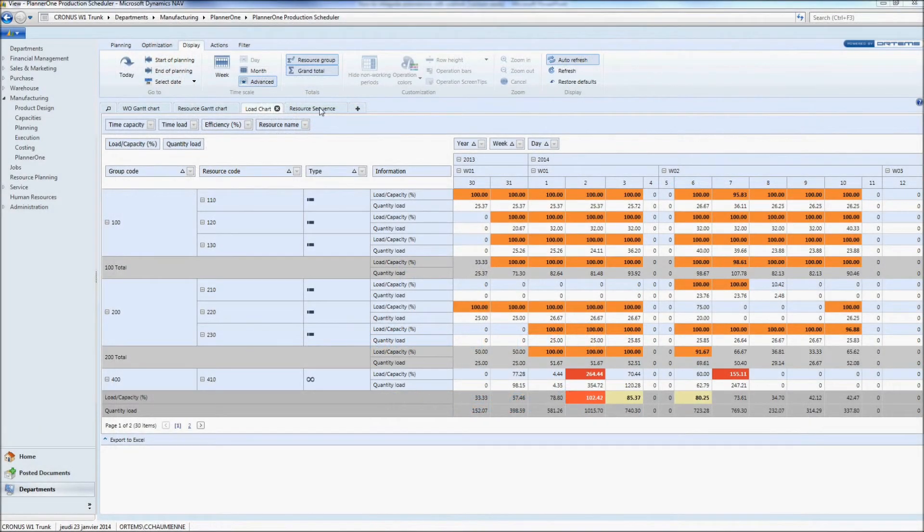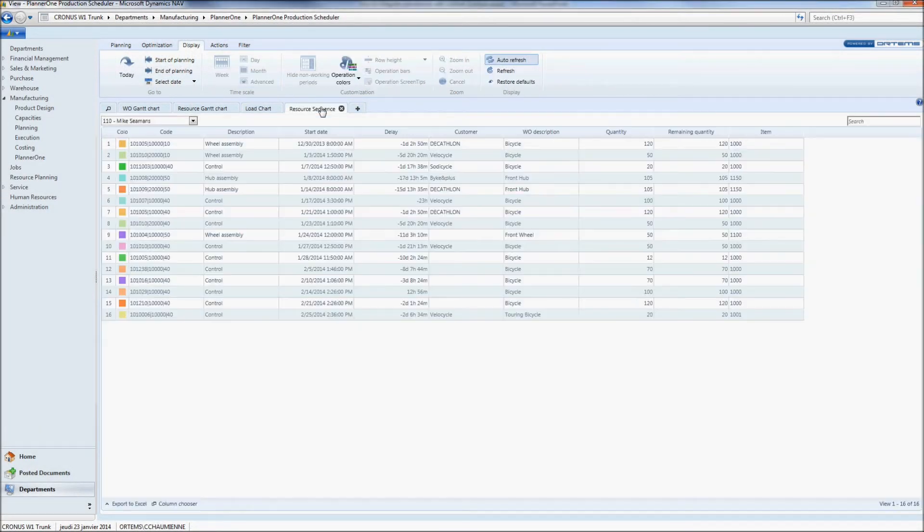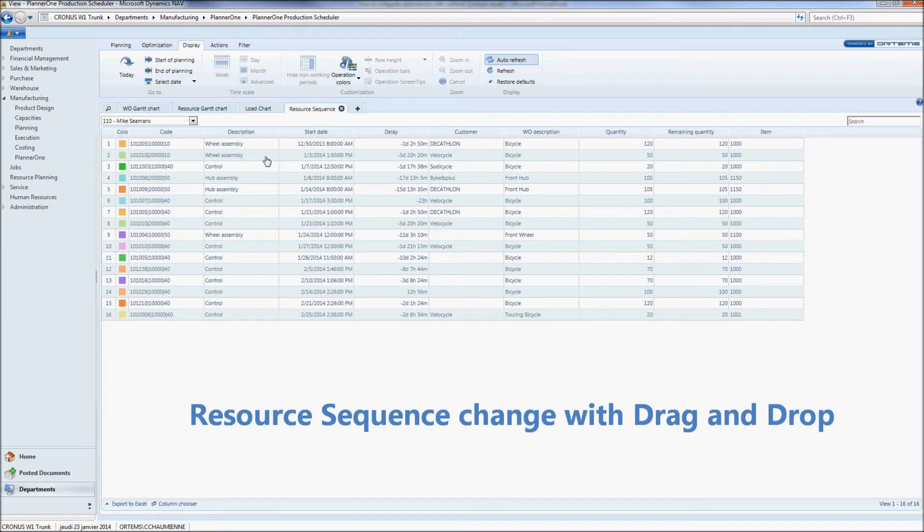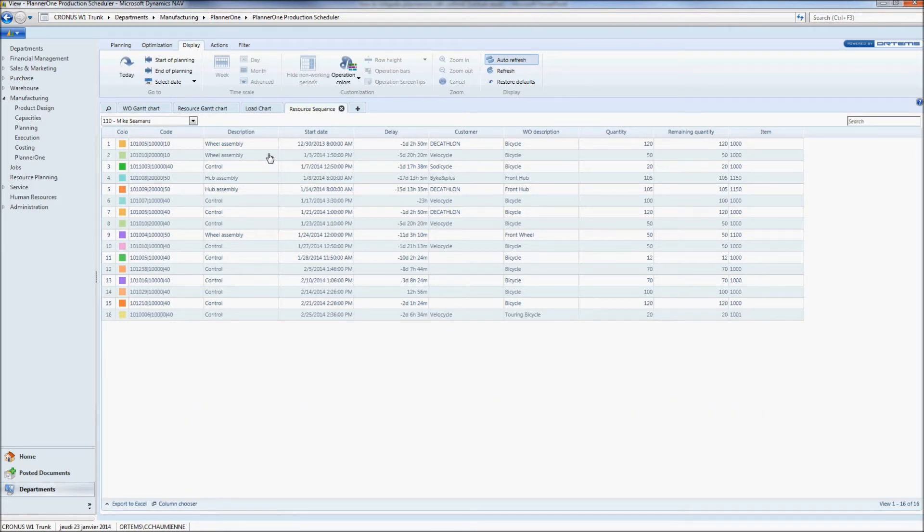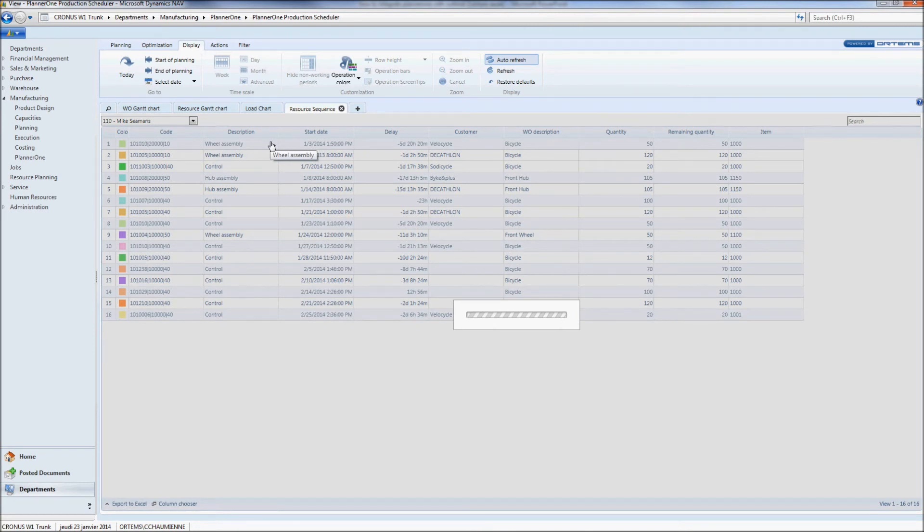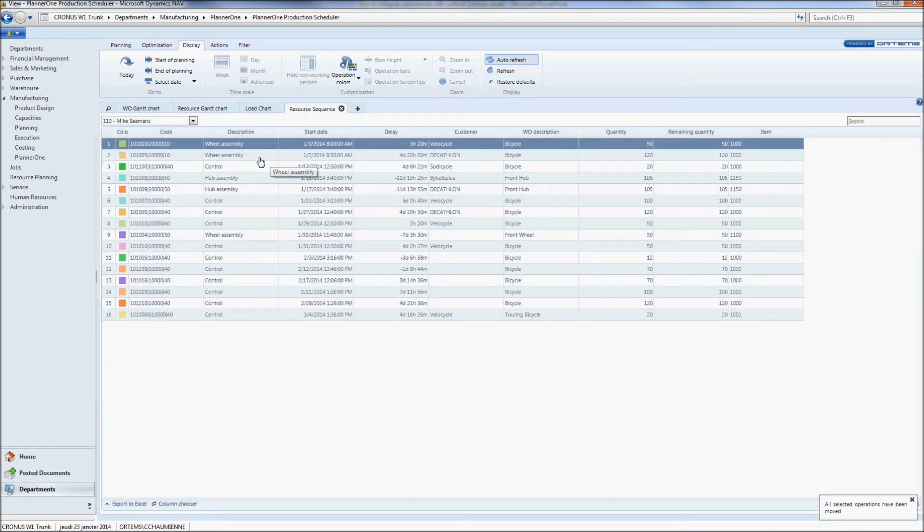The last screen is a resource sequence screen. It can be used directly by each production workshop in order to know their production planning. Furthermore, should there be a problem in the machine center, the planner will be able to easily modify the sequence or the operation order by doing a simple drag and drop. Directly and in real time this modification will show up in any other screen.